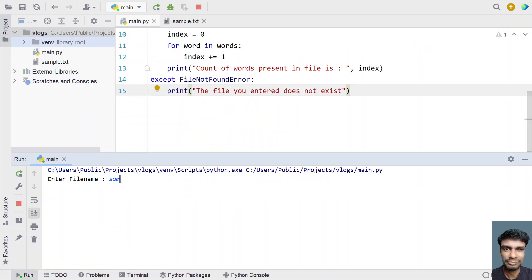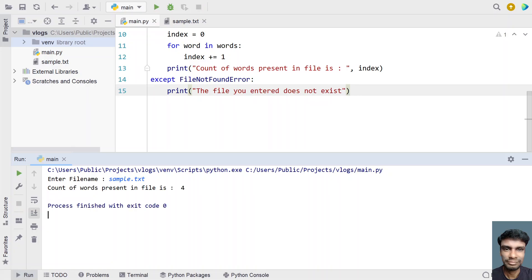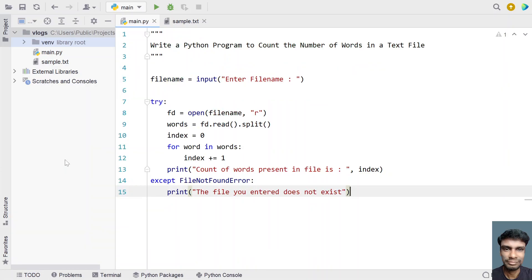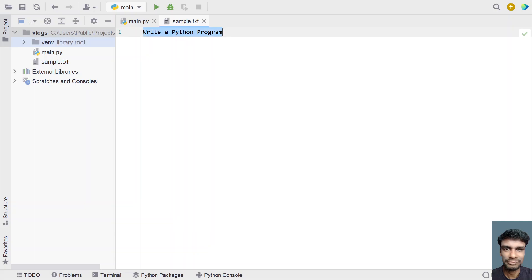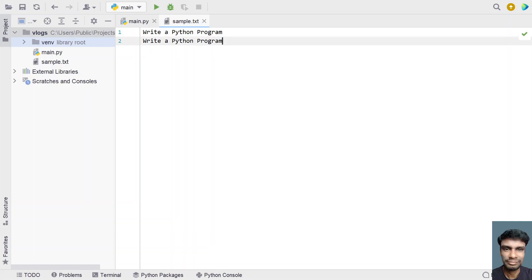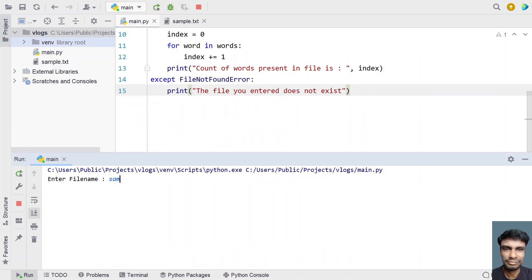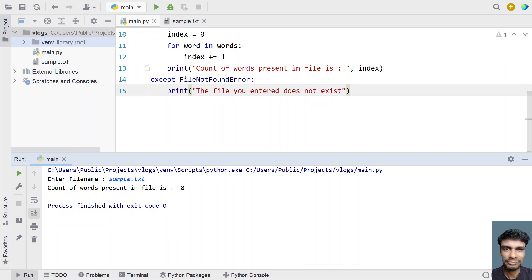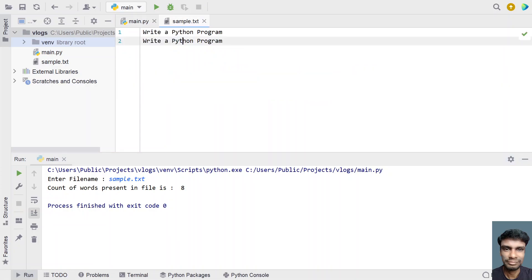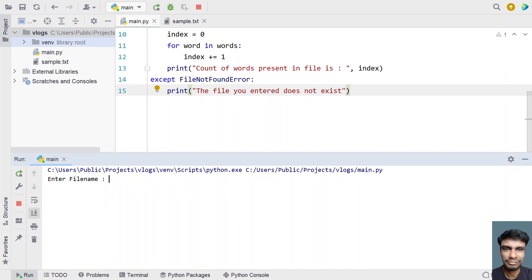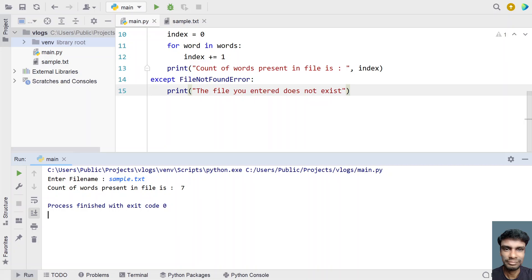Enter the file name — let's use sample.txt. You can see the count of words present in the file is 4. Now let me modify the file by copying the same line and adding it on a second line as well. Let me execute again with sample.txt — it prints 8 words. Now let me delete 'python' and add some spaces, so the words are 7. Execute with sample.txt — the count of words present in the file is 7.